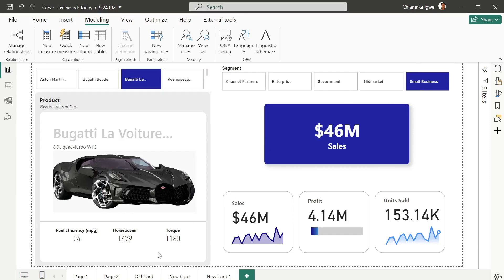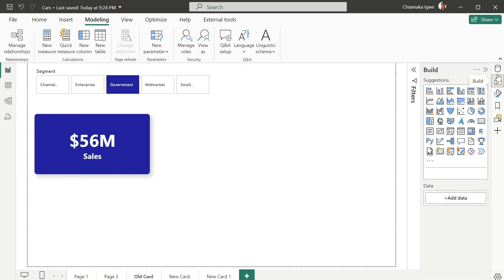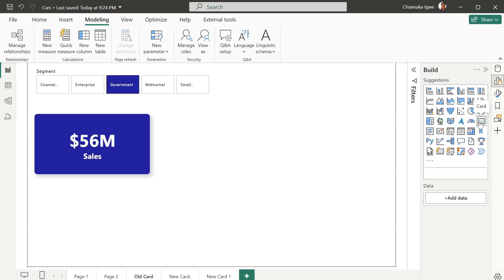Let's look at how all these cards are built and the difference between each and every one of them. We are going to start with the old card visual. You can get that here — this one is just 'Card'. You can see there are two different cards: this one is the new card and this is the old card. I created this using the old card.